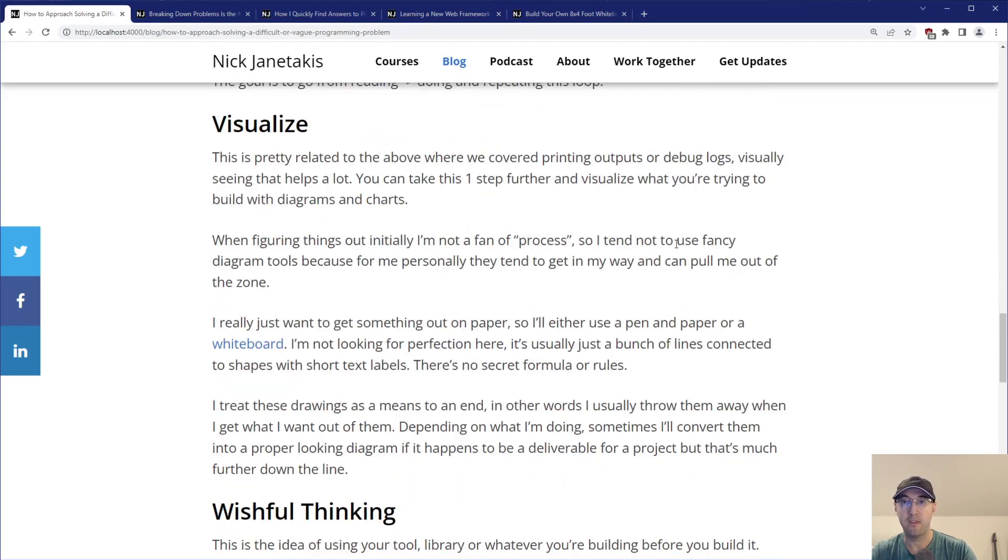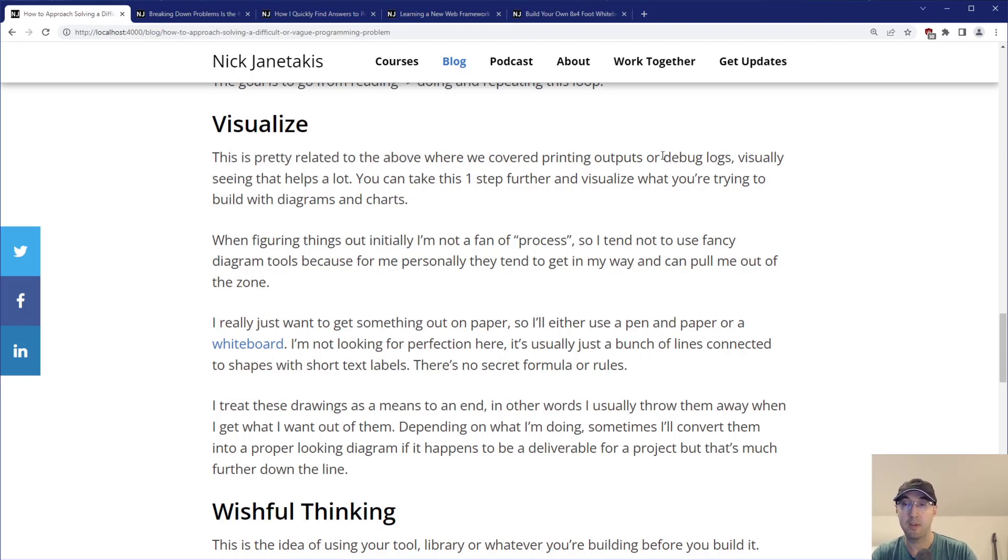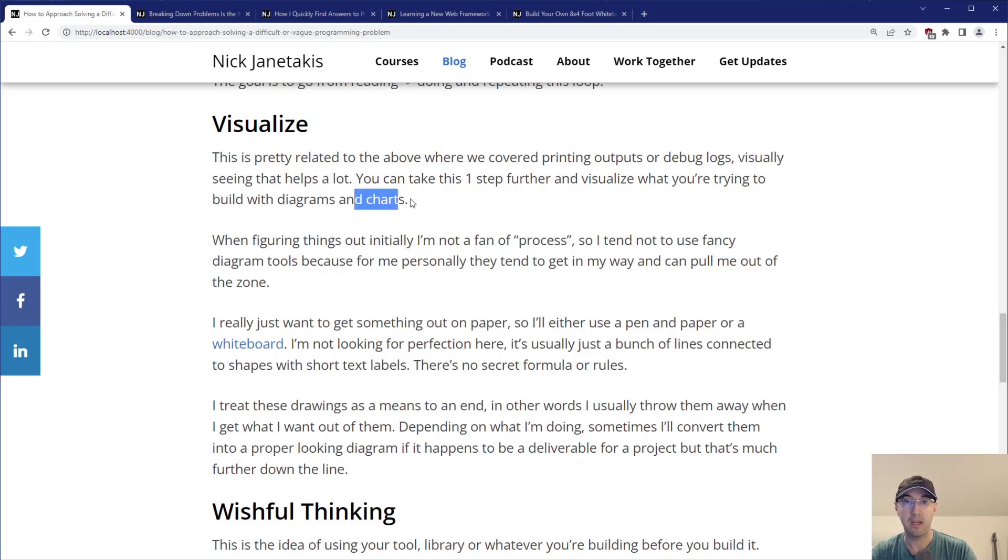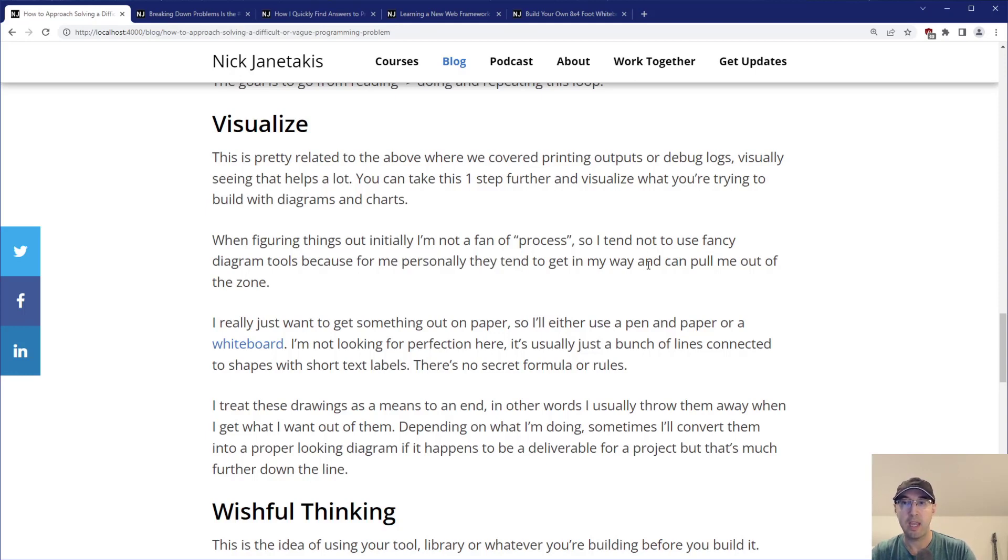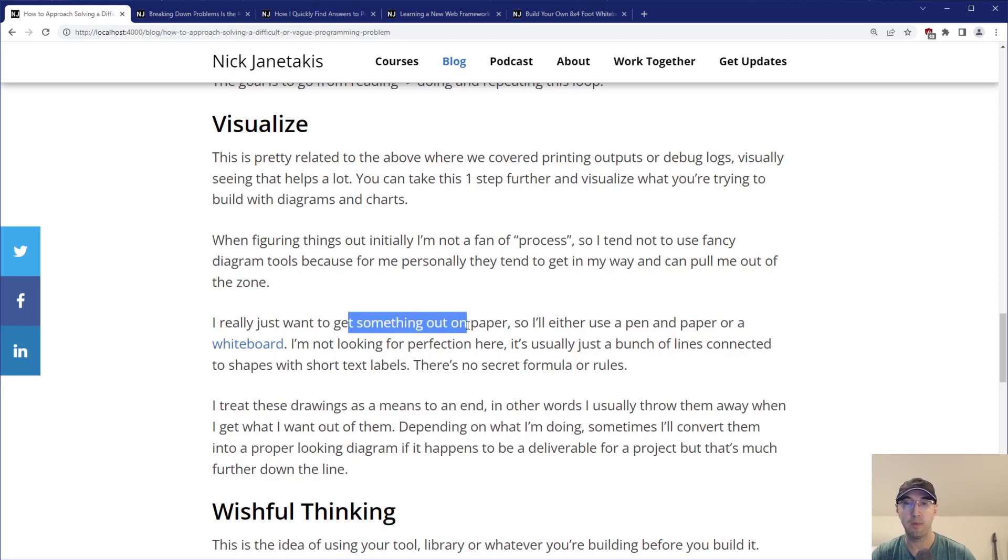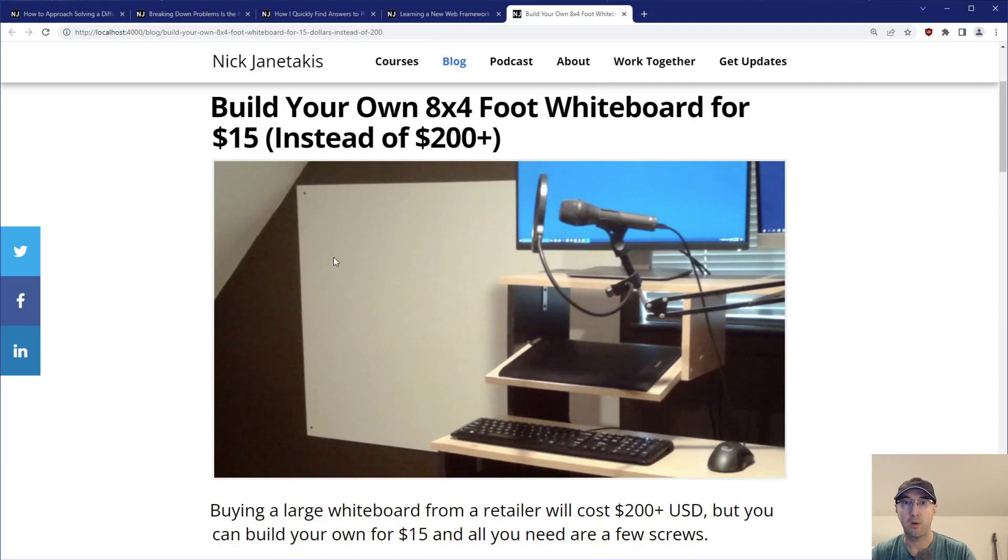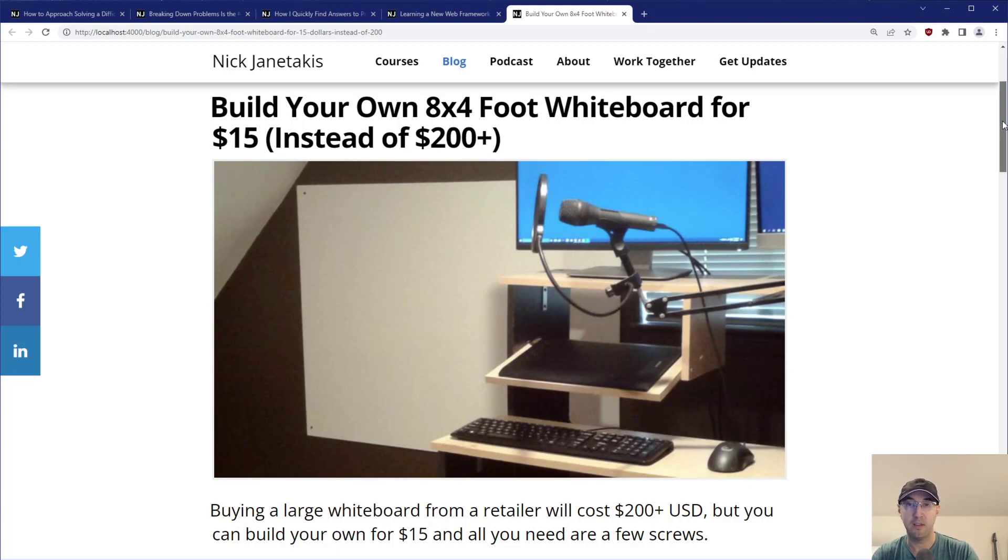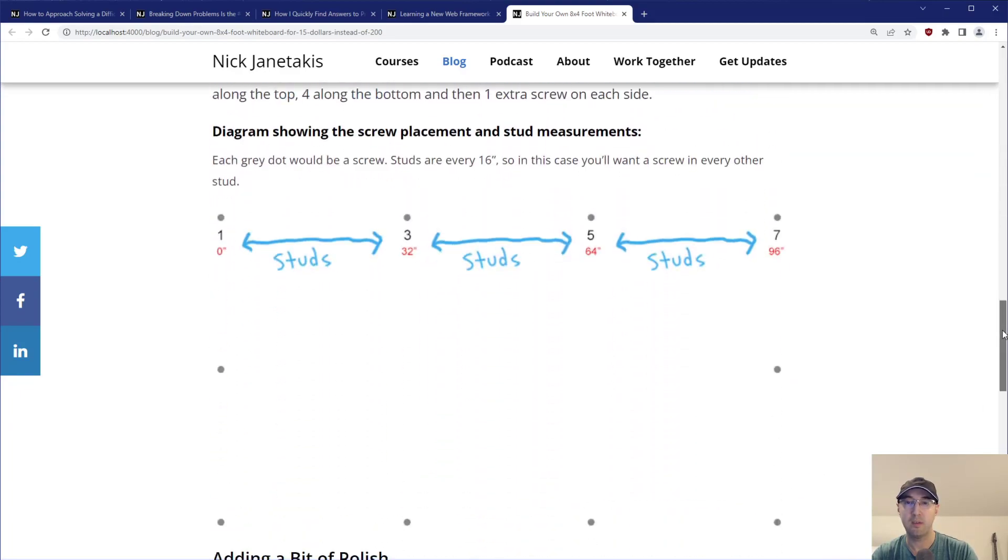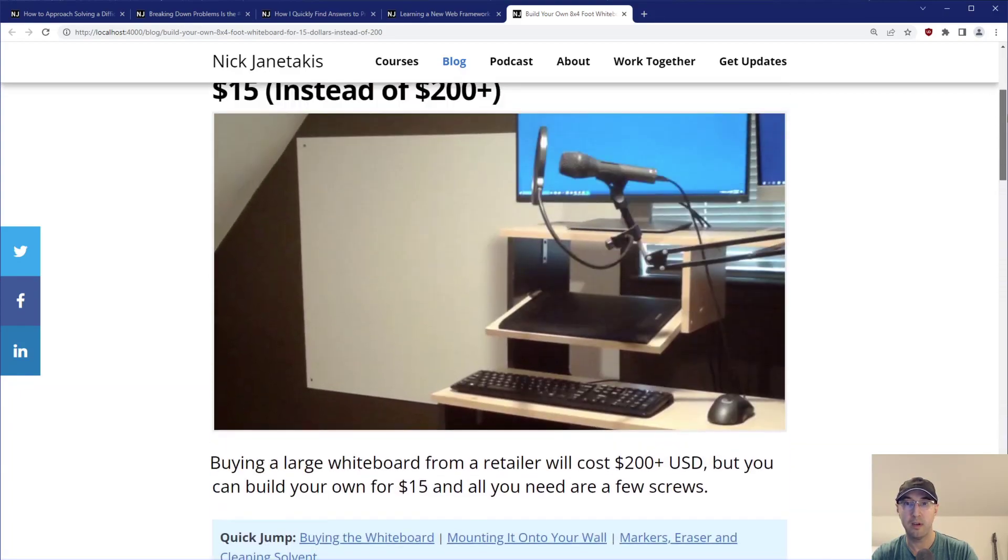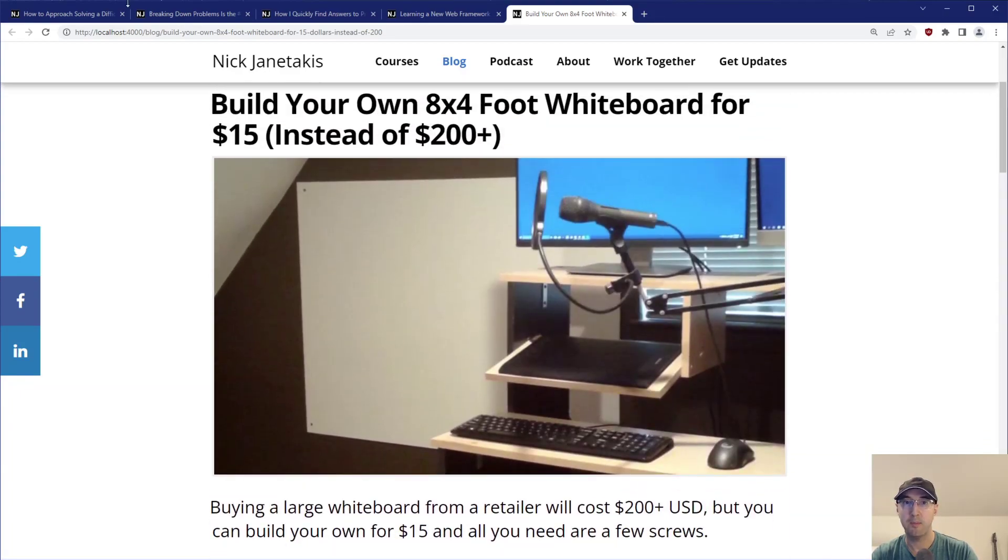Visualizing is a very big thing that I like to do. This is pretty related to the above - you're printing outputs or debug logs, that helps a lot, but you can take this one step further and visualize what you're trying to build with diagrams and charts. When I'm trying to figure things out initially, I'm not a big fan of process, so I don't use any fancy diagram tools because they tend to get in my way and pull me out of the zone. I keep it super simple - throw out a piece of paper, put it on the desk, grab a pen and go at it.